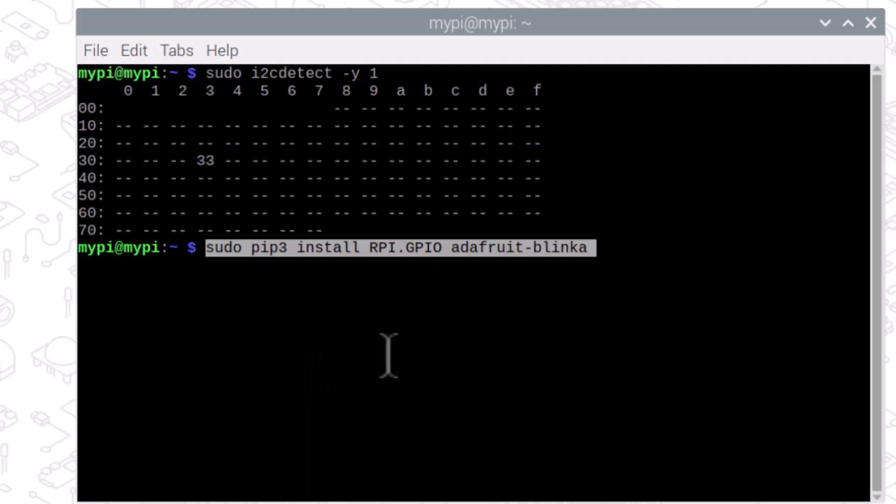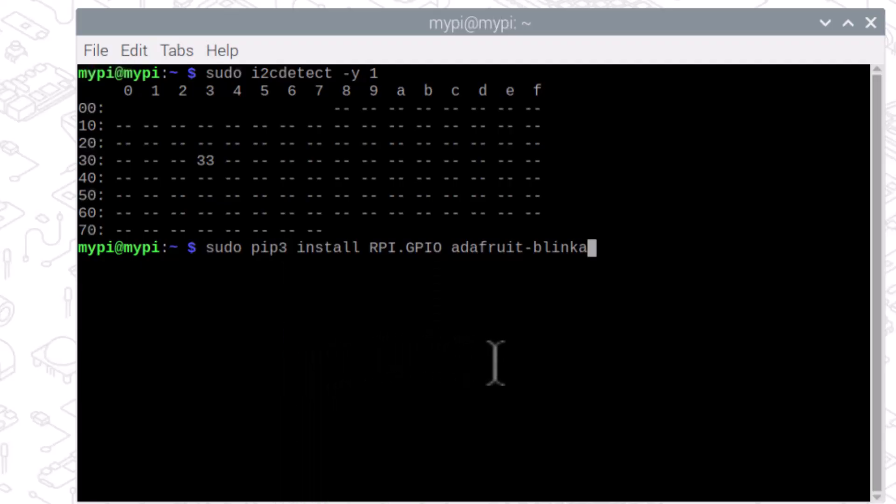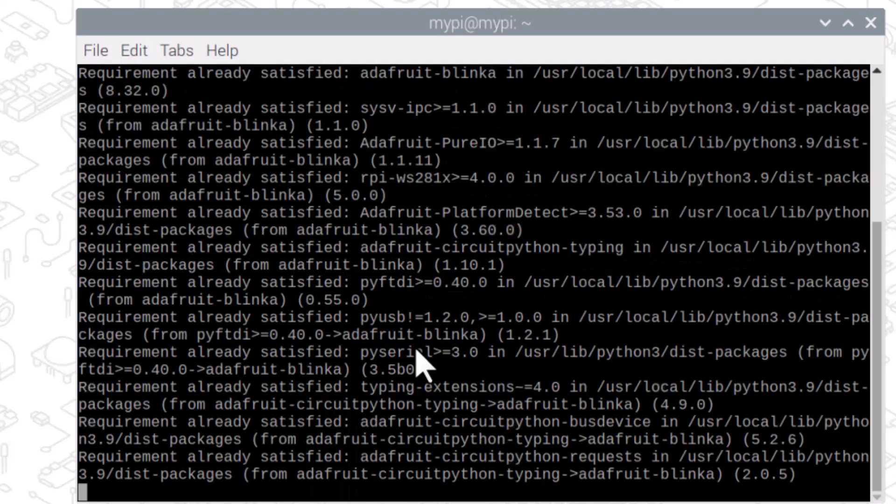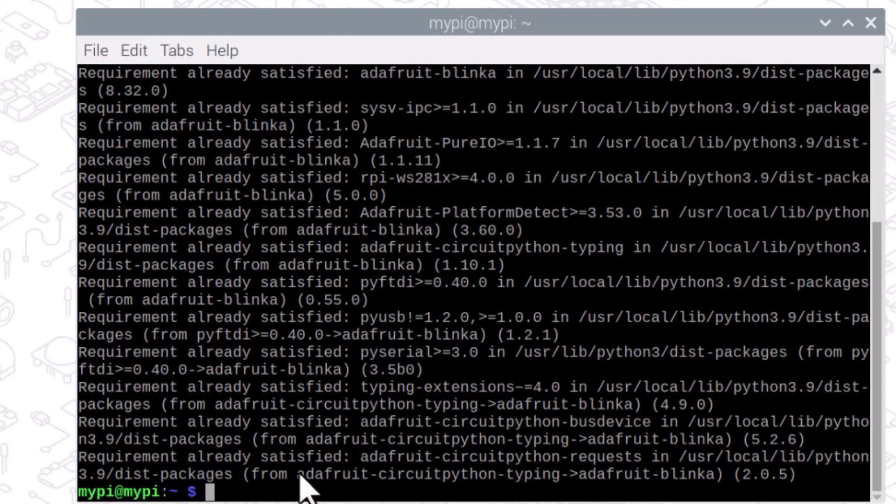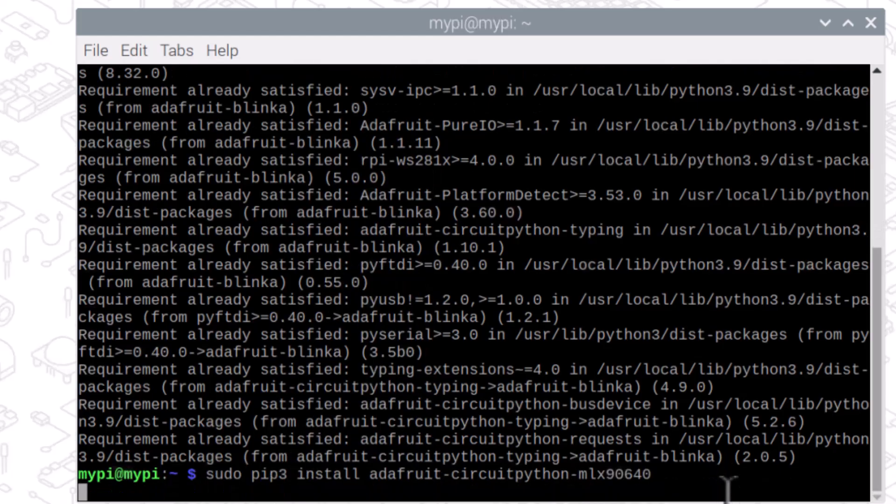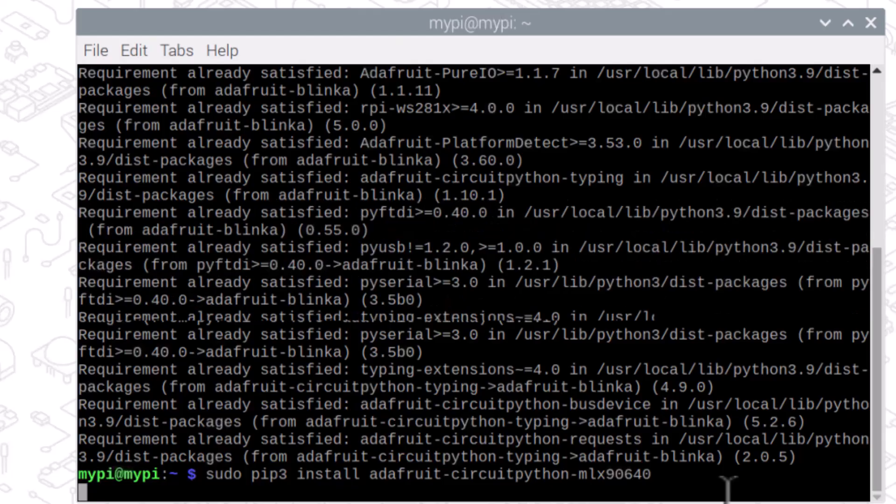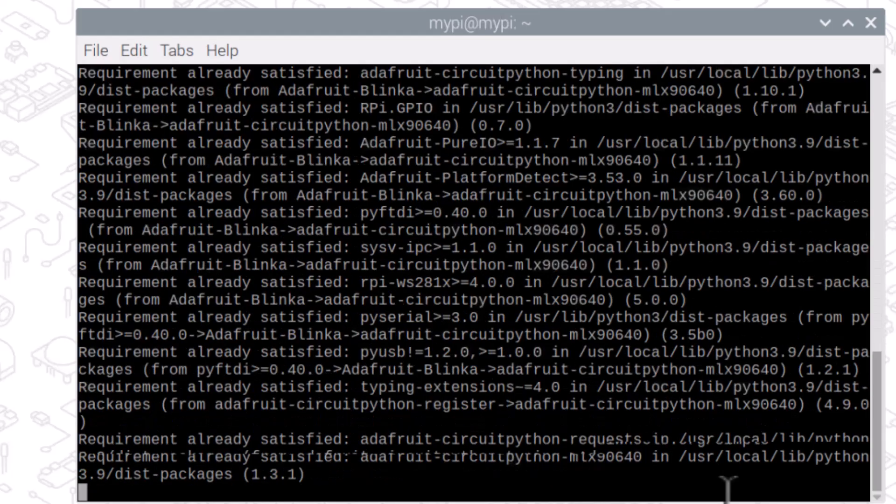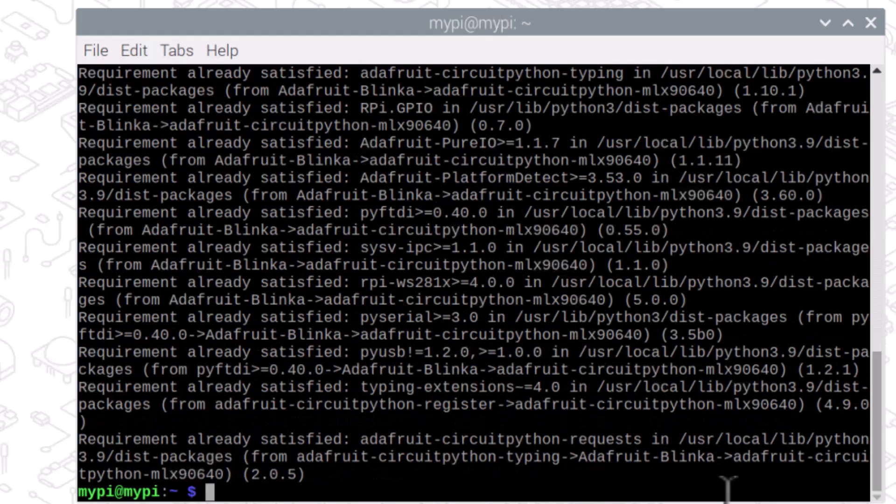To install this library, go to the terminal again and install the Adafruit Blinka library. Then finally install the Adafruit CircuitPython library. That's all the installation we need.